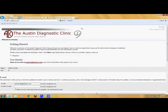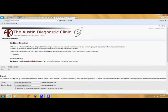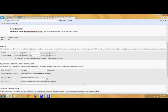There are just three more things to do to complete the registration process. First, read and accept the Terms of Use Agreement. Next, verify your email address. Finally, set up your security questions.